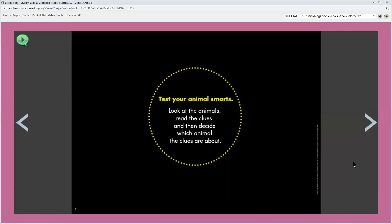Test your animal smarts. Look at the animals, read the clues, and then decide which animal the clues are about. What do you think it means to test your animal smarts? It means to see how smart you are or how much you know about animals. Are these sentences a riddle? No. They are directions that explain how to solve an animal riddle.